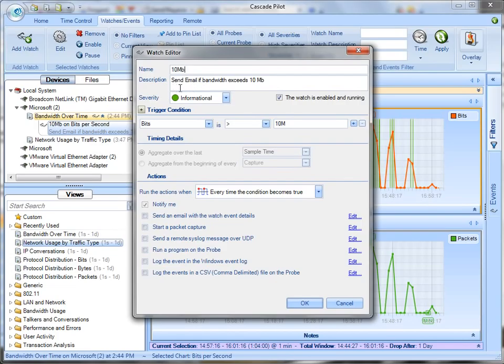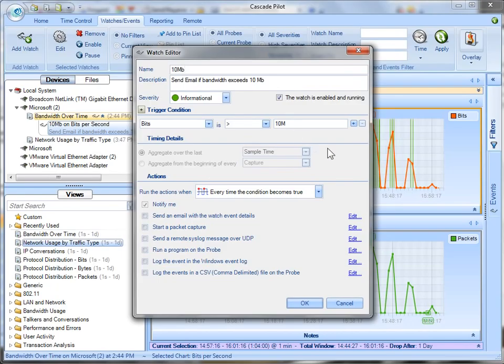And I put a little description for myself, send email if bandwidth exceeds 10MB. So what did I do? I put here bits is greater than 10M which is 10 megabits, 10 million.